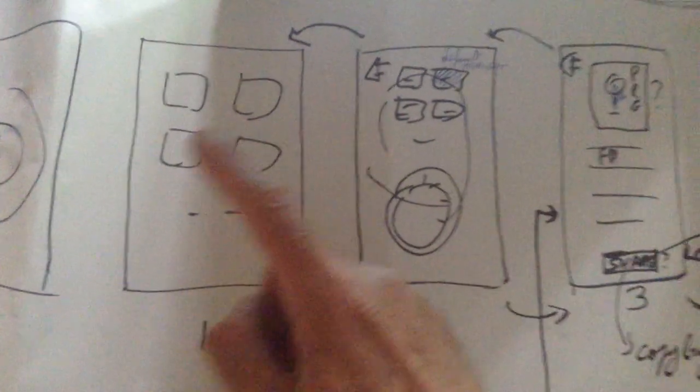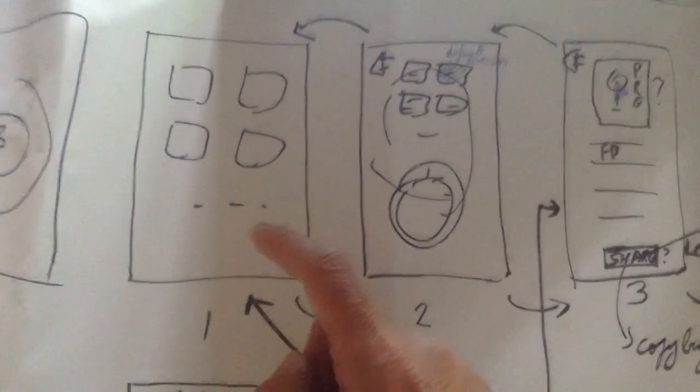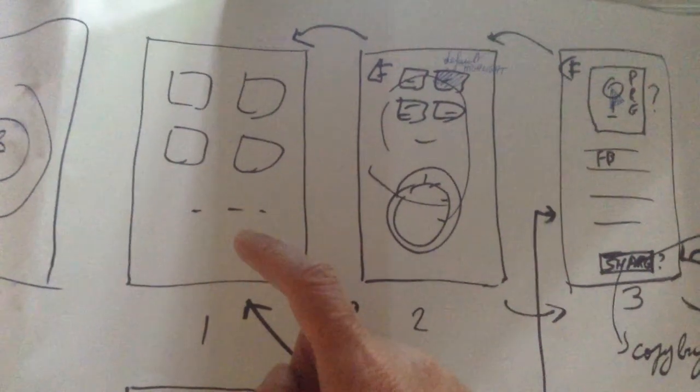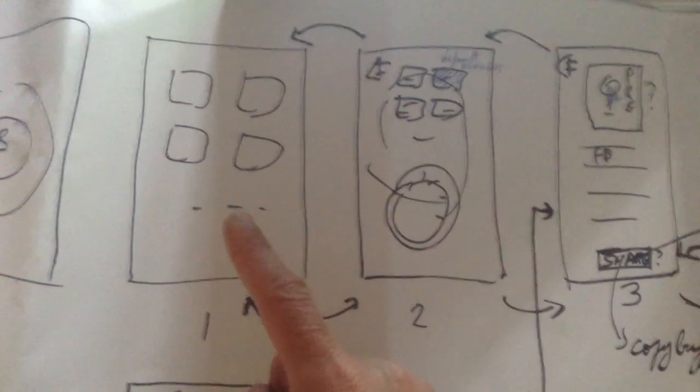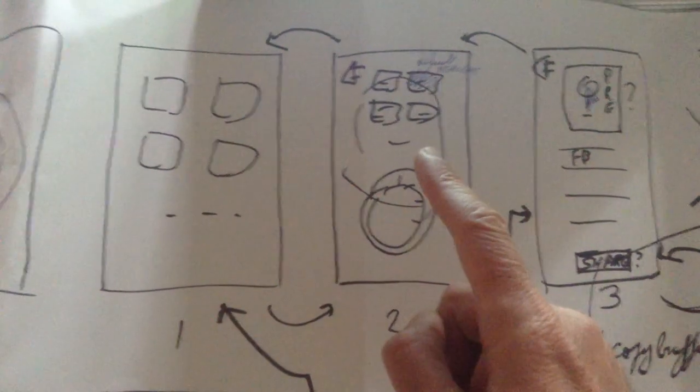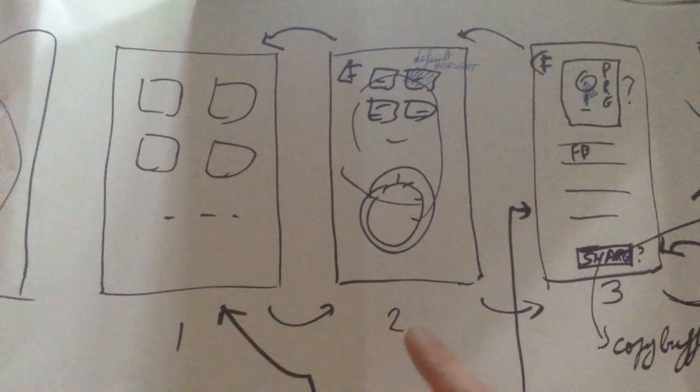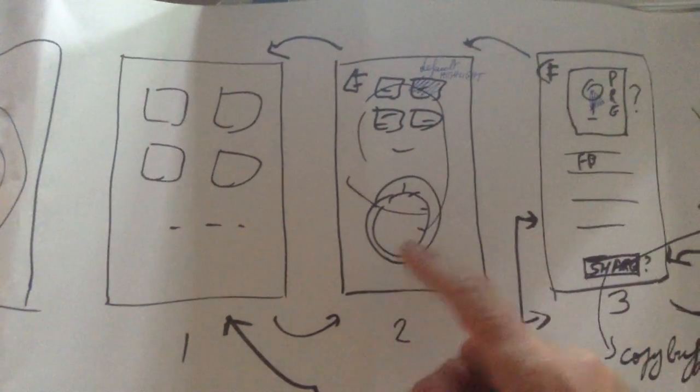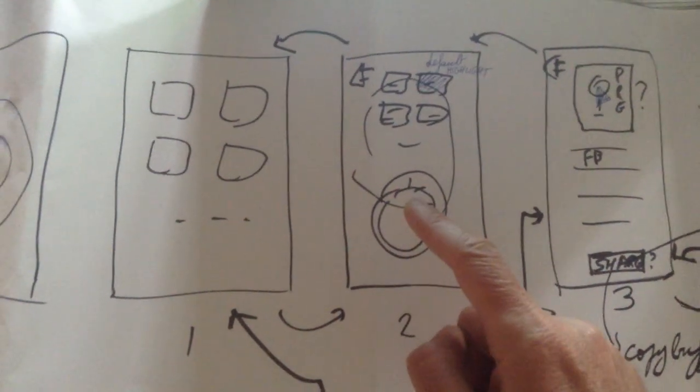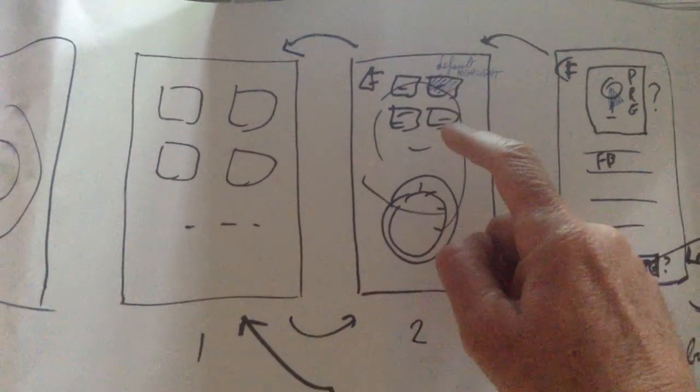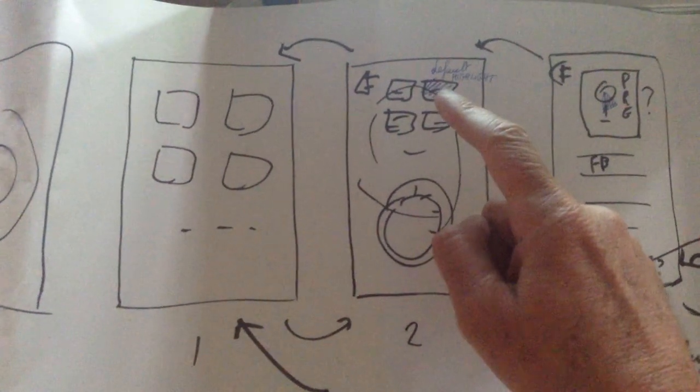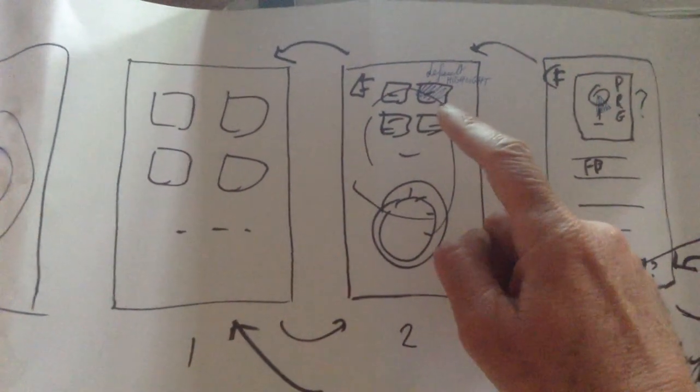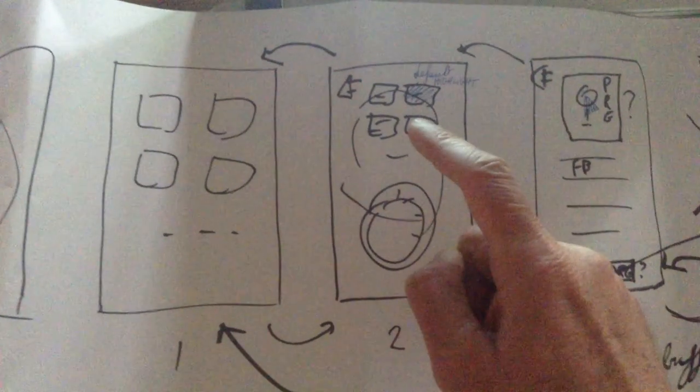That's screen one. You basically select a face here. These are all faces of potential messengers to send your voice message on. So once you've selected a face, immediately, automatically you transition to this second screen, which is the screen where you have a big button push to talk. You record your voice.